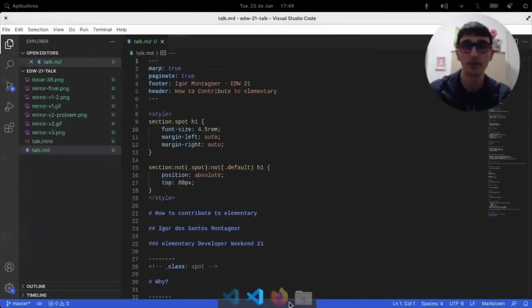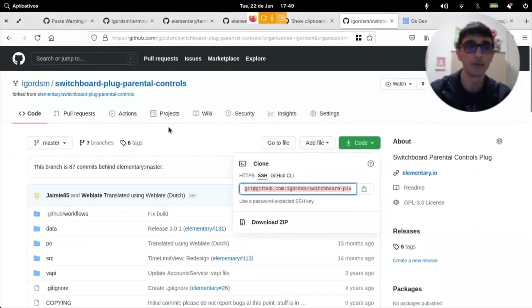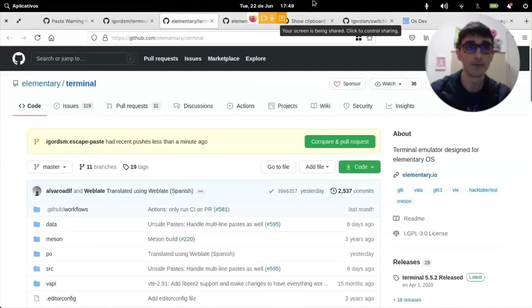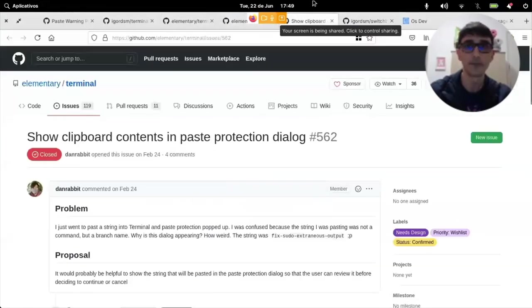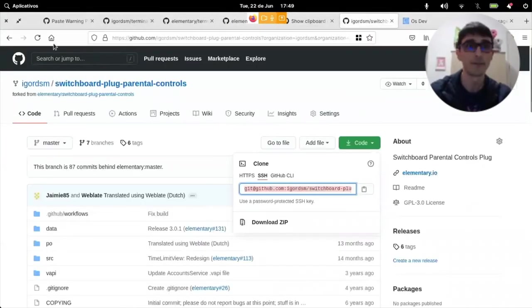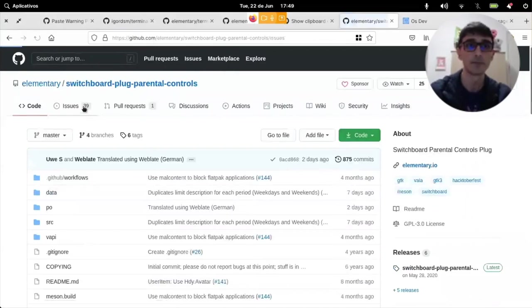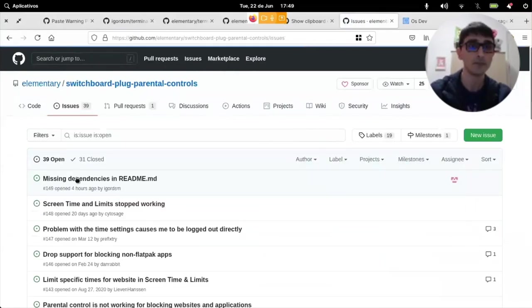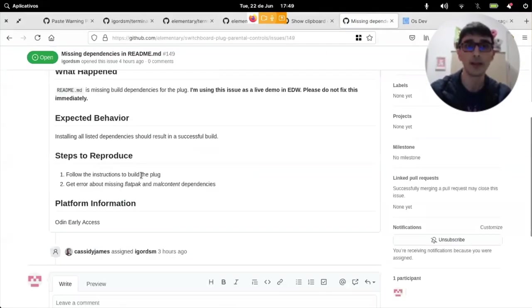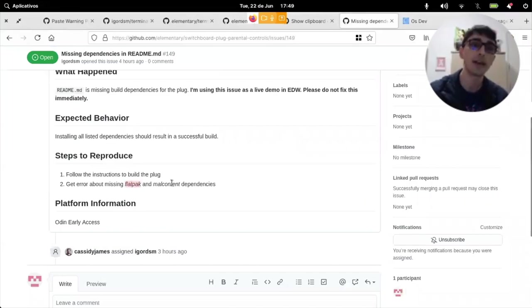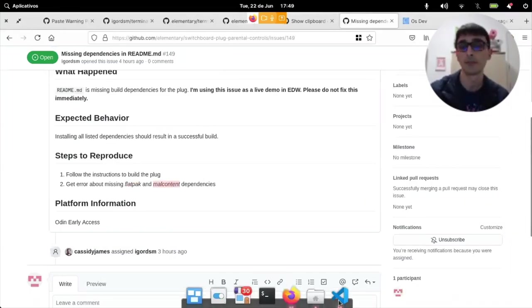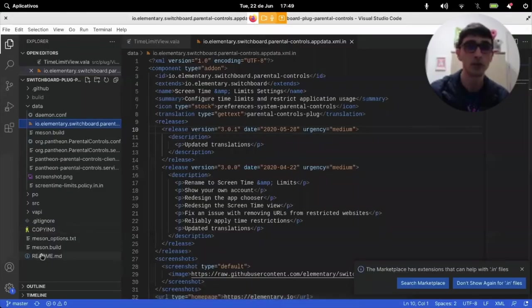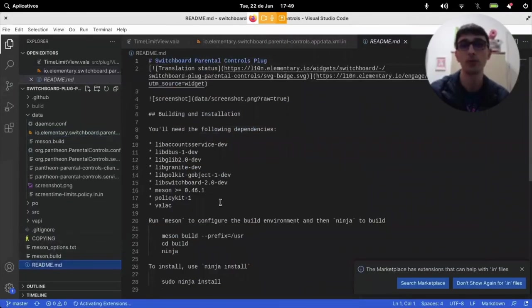We have it here already working. And then the bug is very simple. It just says that there's missing flatpak and malcontent dependencies on the readme file.